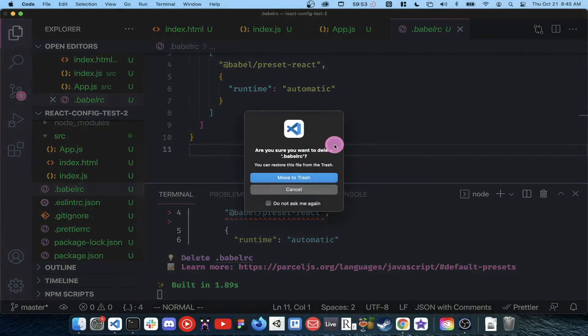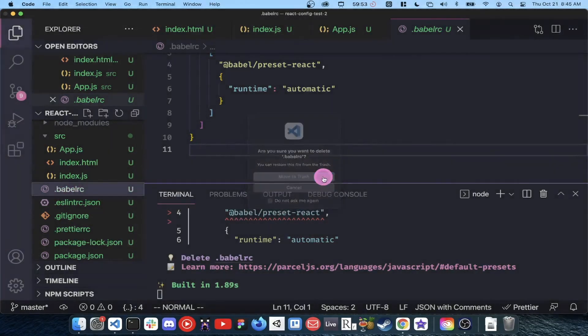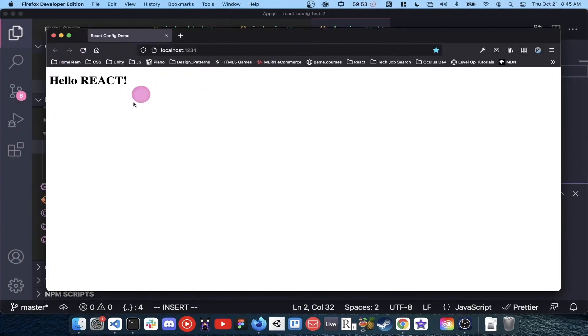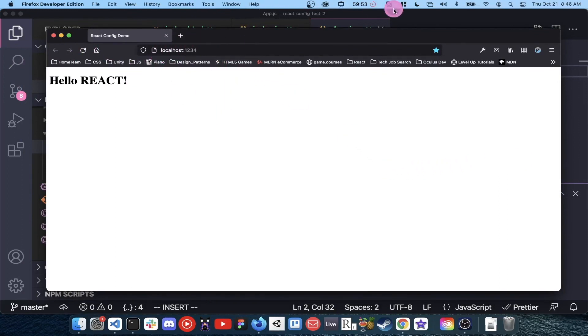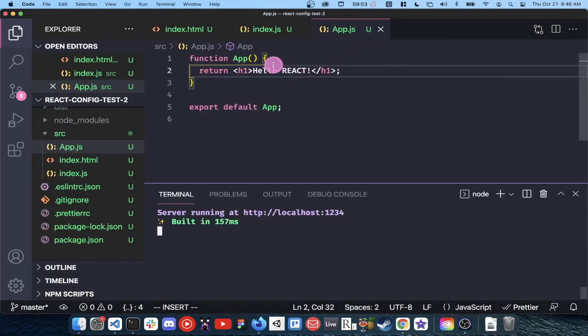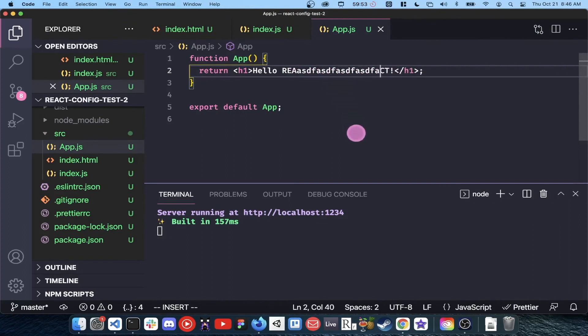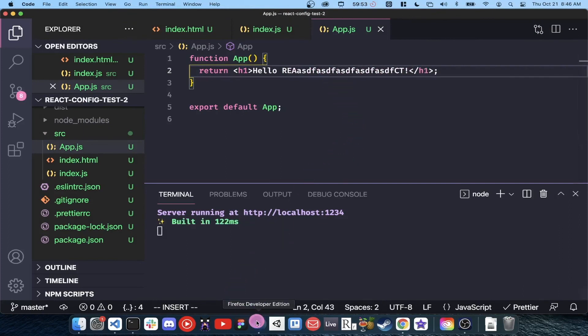Congratulations, you've just configured a modern react development environment from scratch. Because we're using a live development server, the browser will automatically refresh whenever we save our project. If you enjoyed this video, please give it a thumbs up and for more content like this, hit the subscribe button. Thanks for watching.